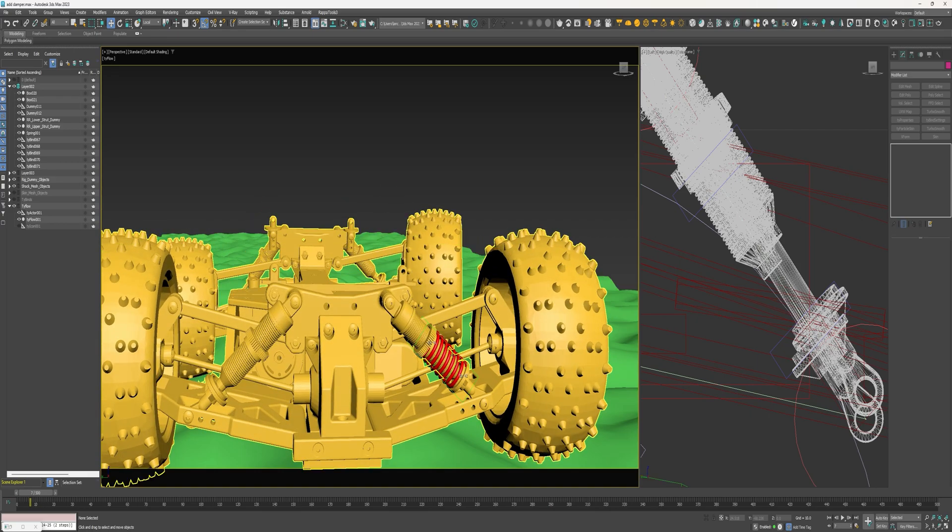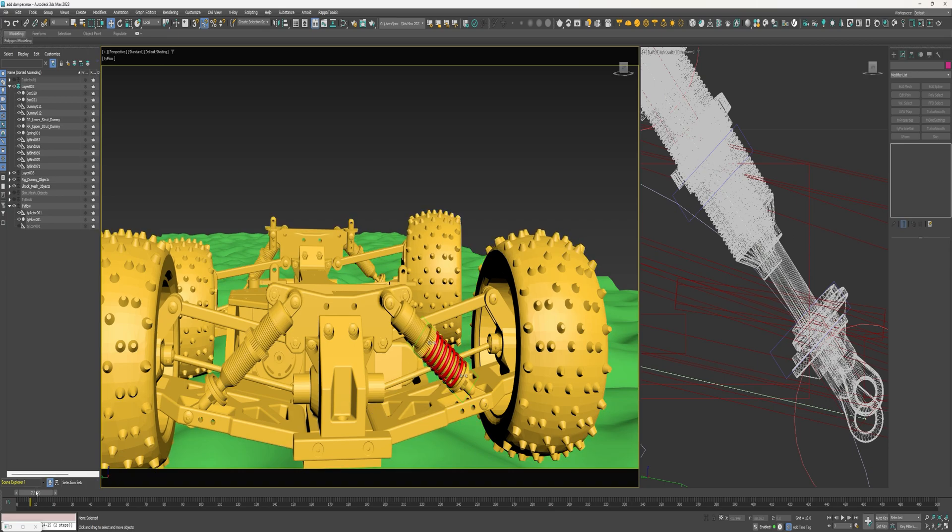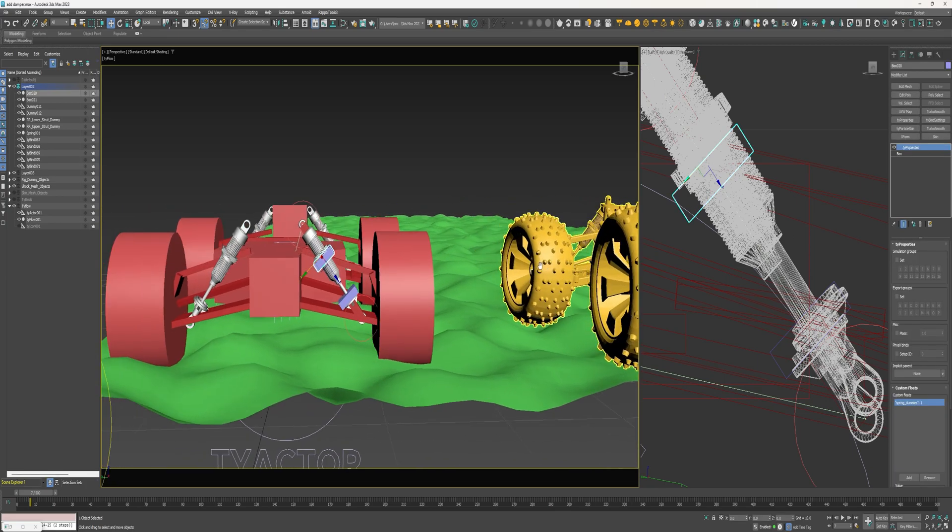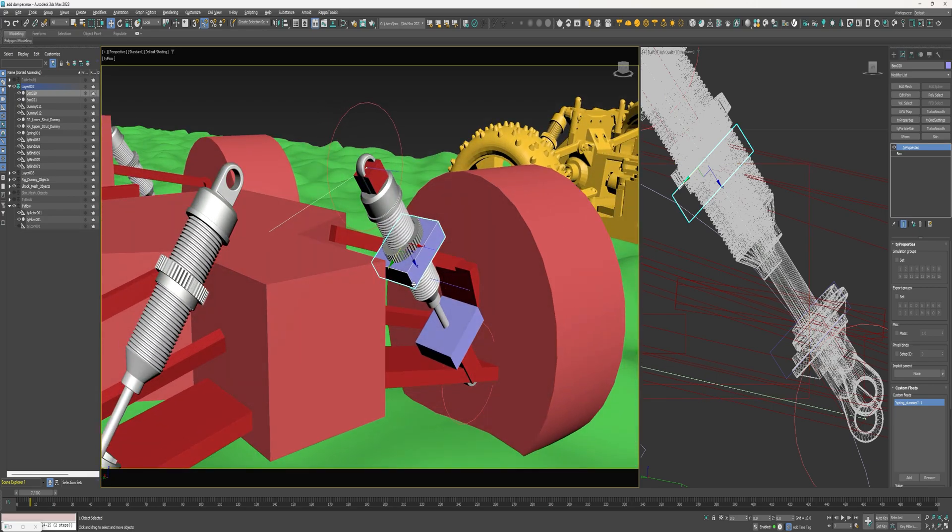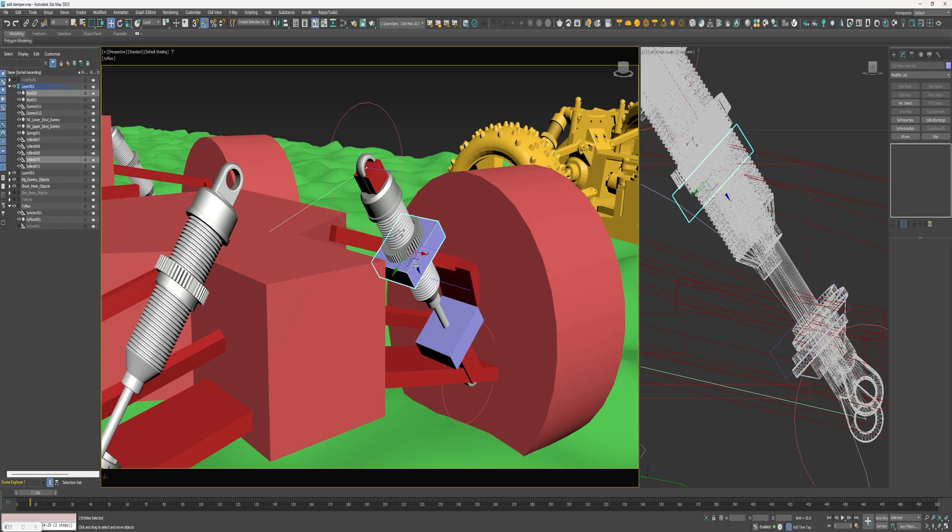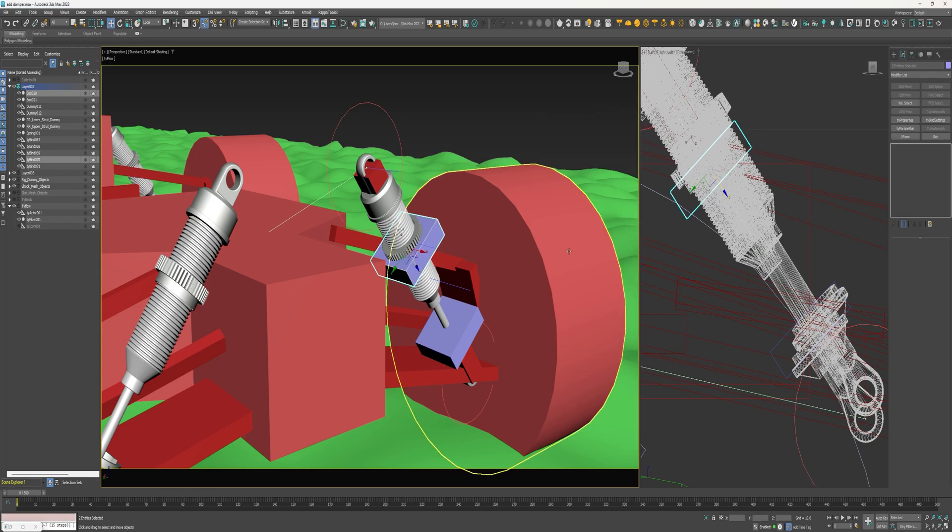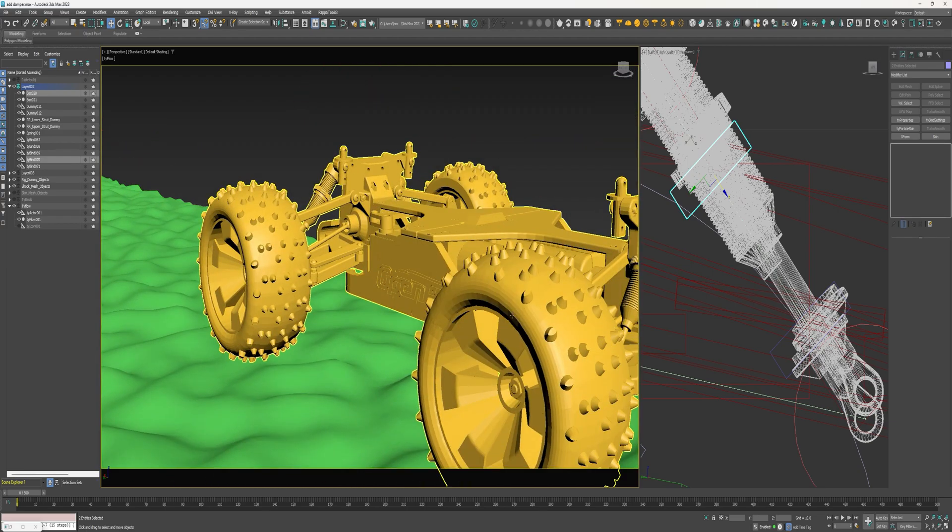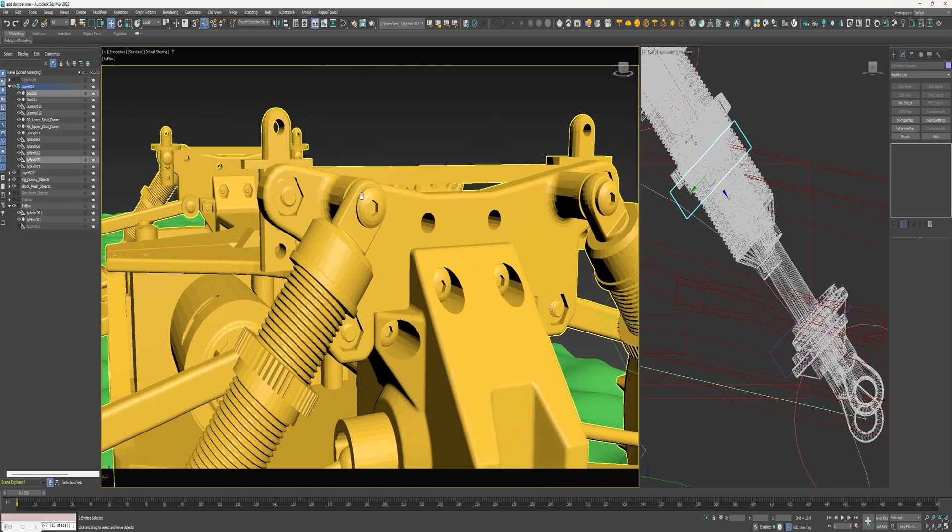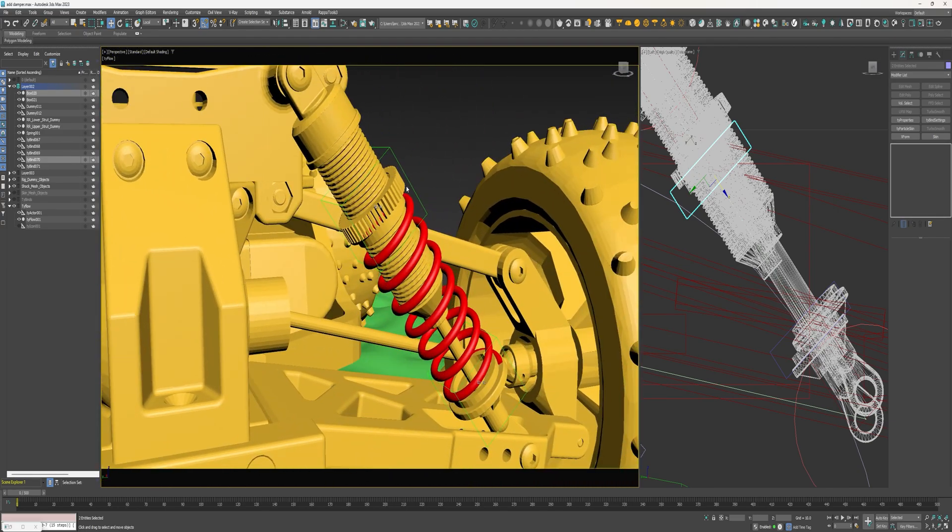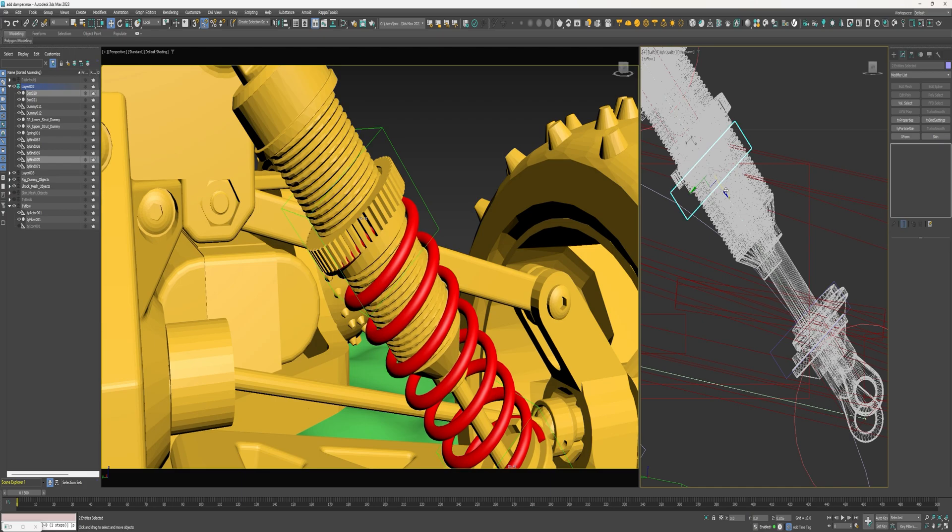And if you need to adjust the position of the spring, come over and select the tyBind and the box. Slide this down here.